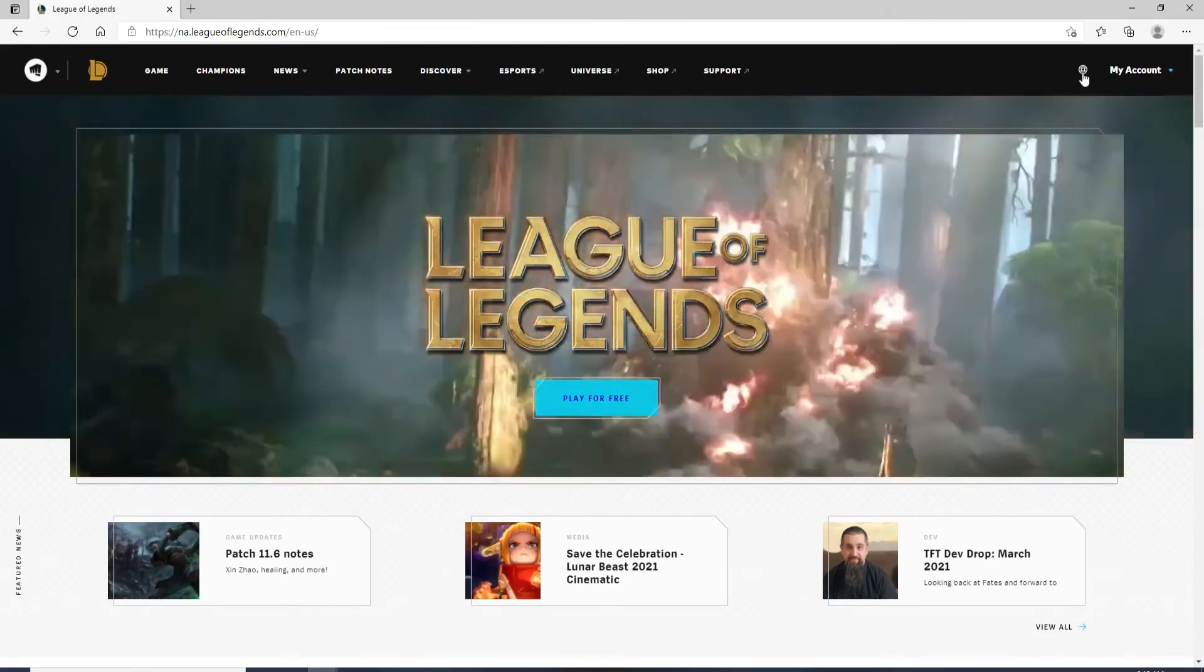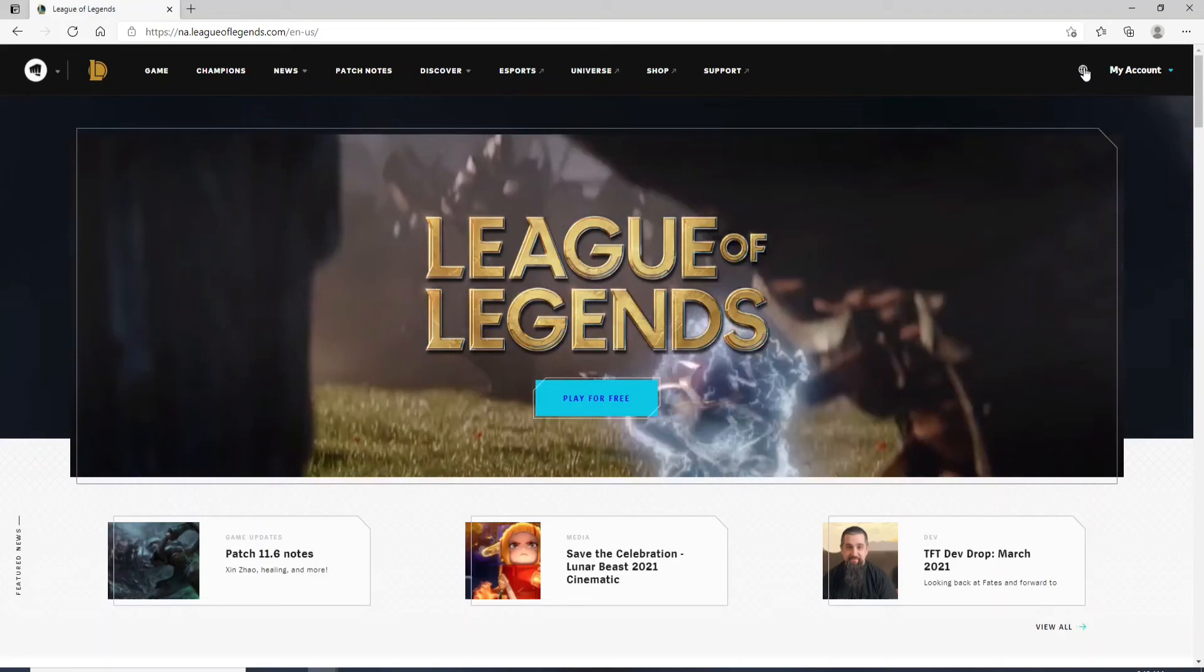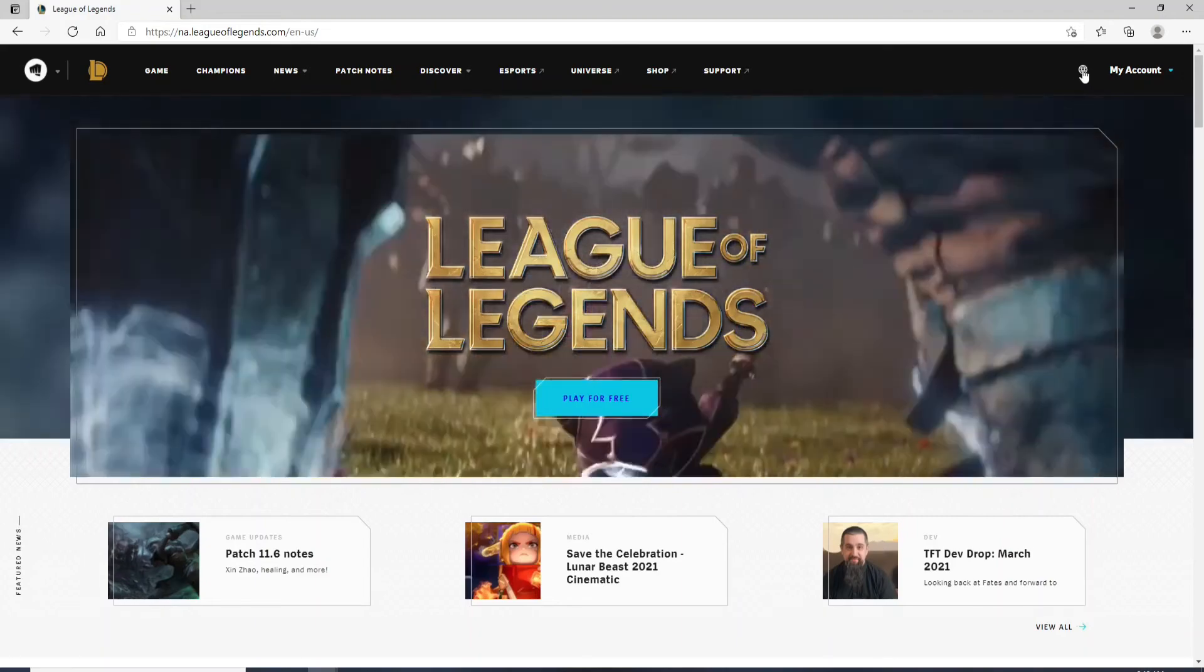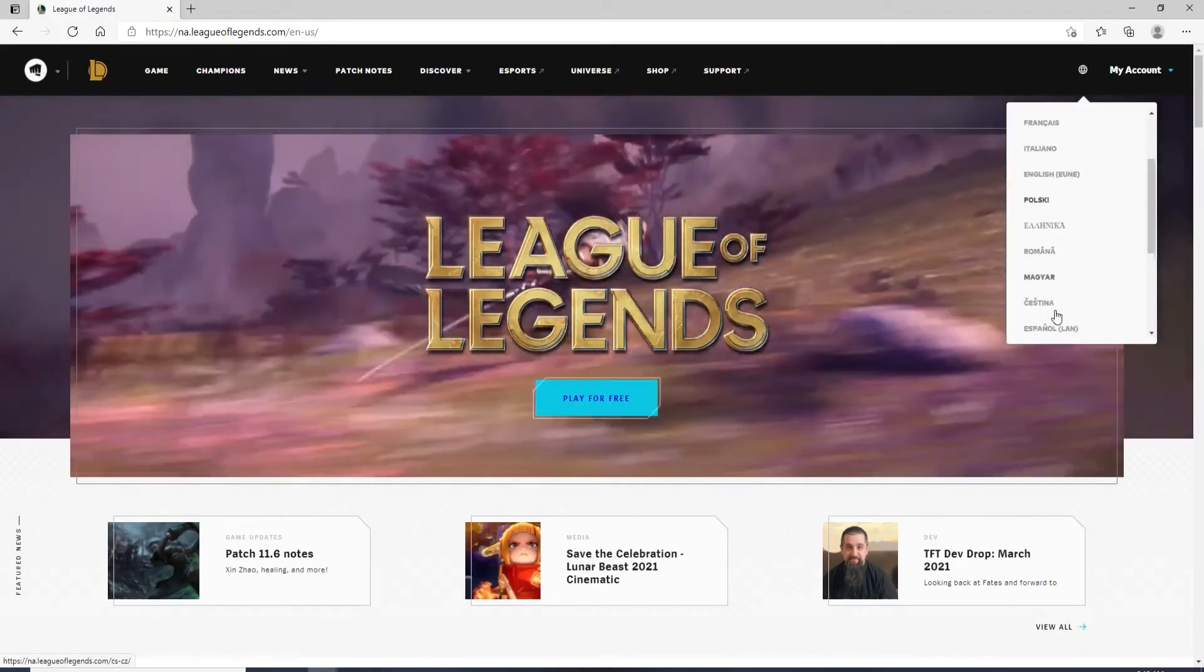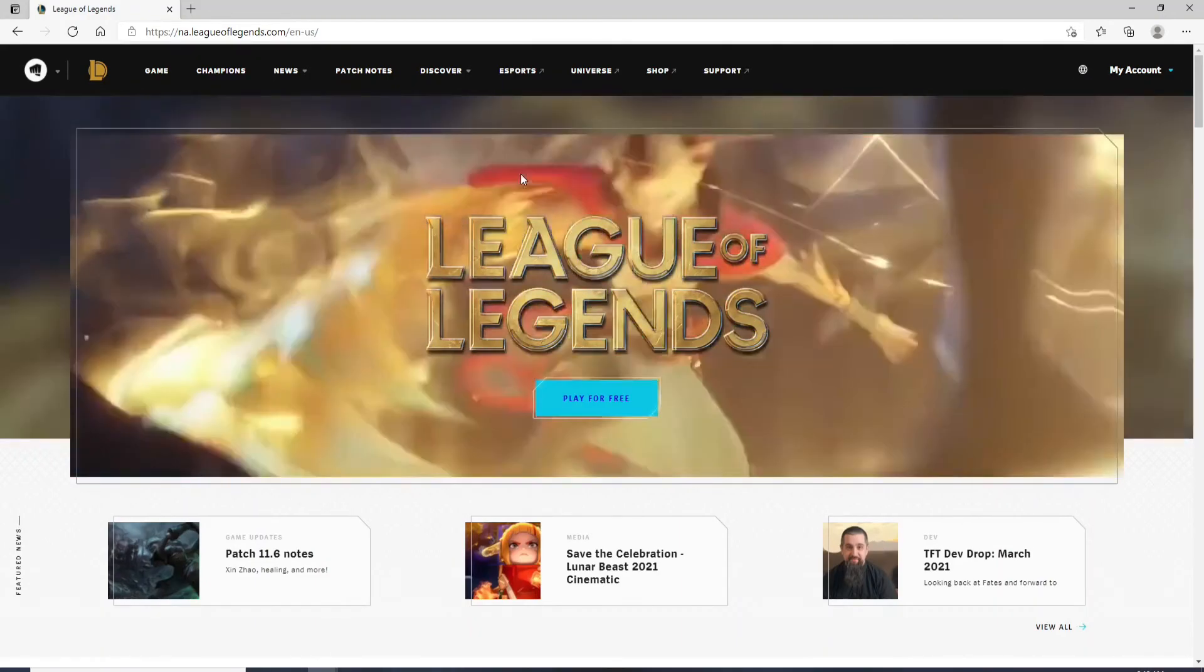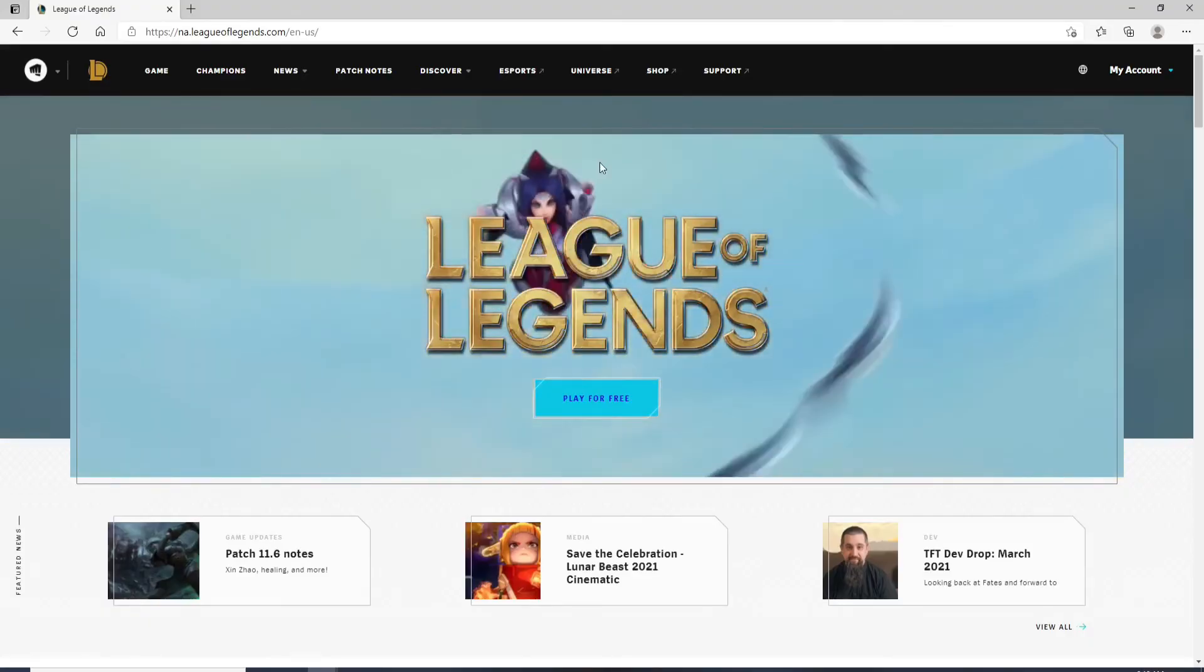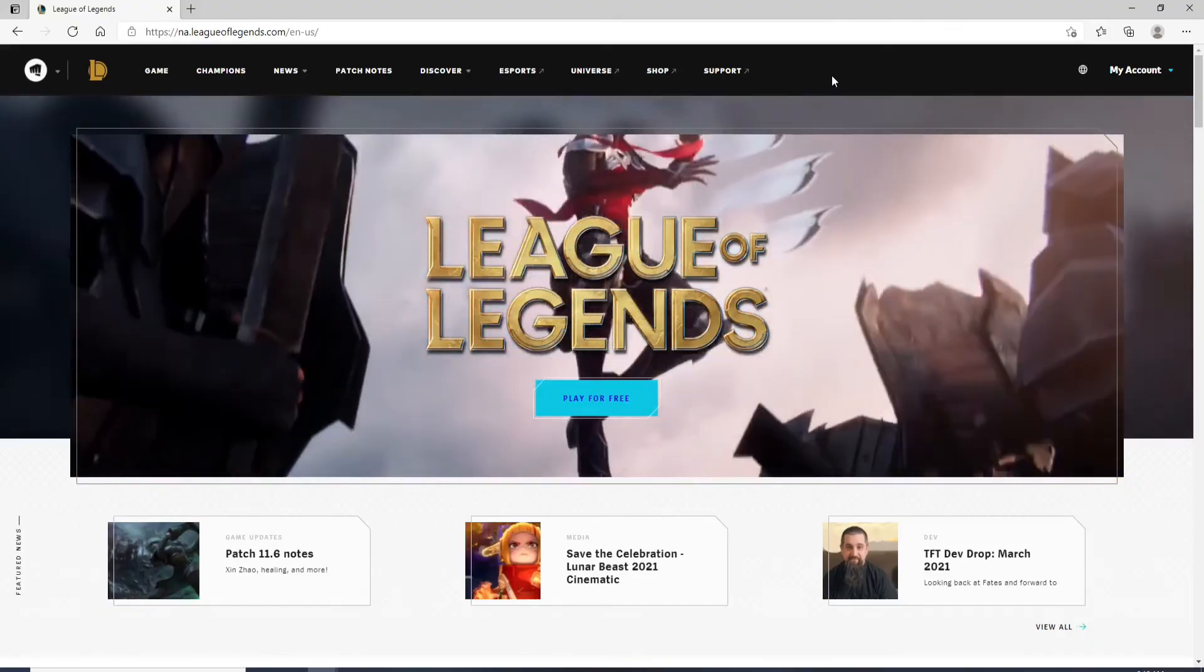To change your language settings click on this globe icon at the upper right corner and choose your desired language from the menu. That is how you can log into League of Legends.